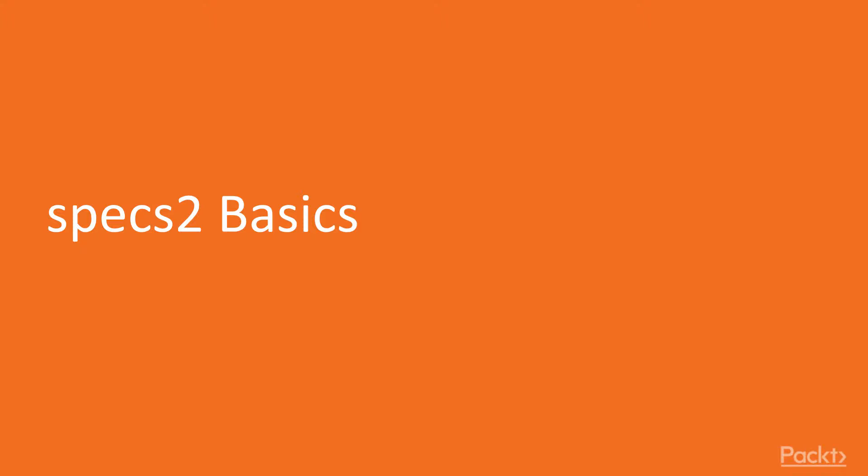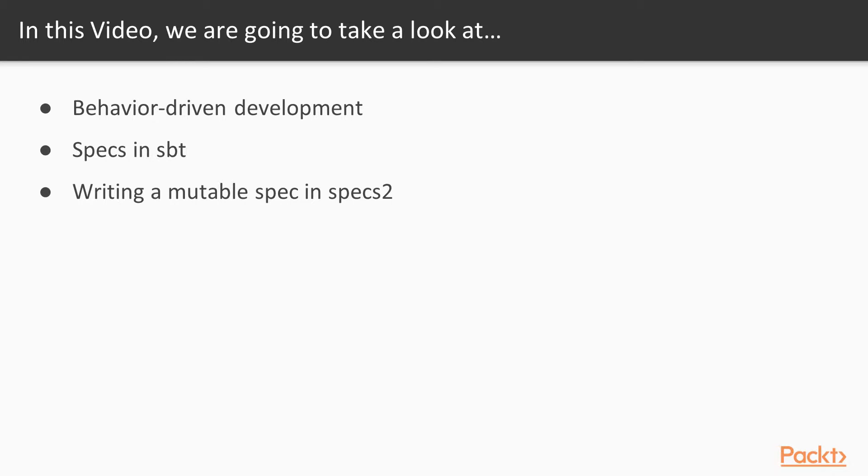To start with, we'll talk about the basics of Specs2. We'll start by discussing behavior-driven development at a very high level. Then we'll talk about specs in SBT and how you can run them from SBT. And finally, we'll talk about writing a mutable spec in Specs2 for some code that I've got. Let's get started!